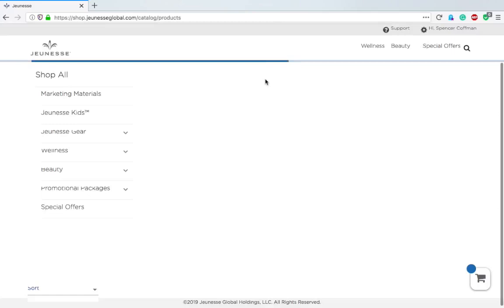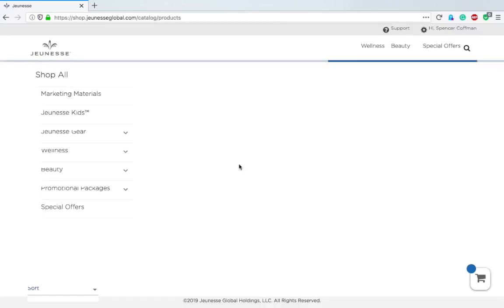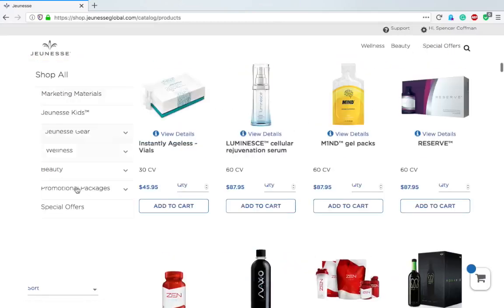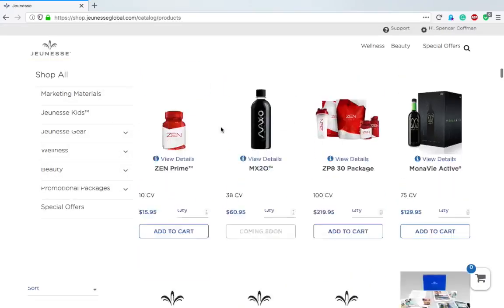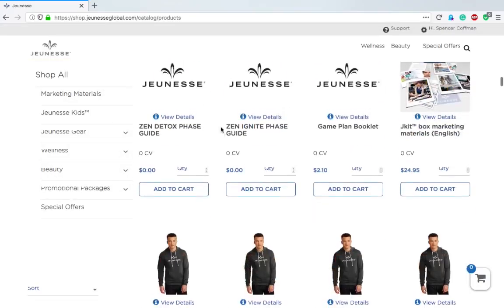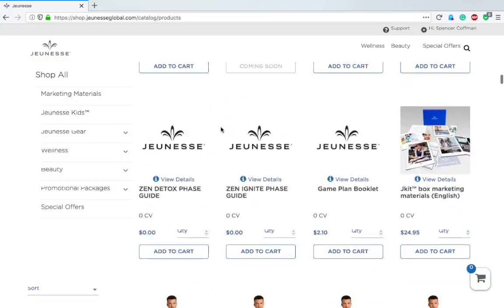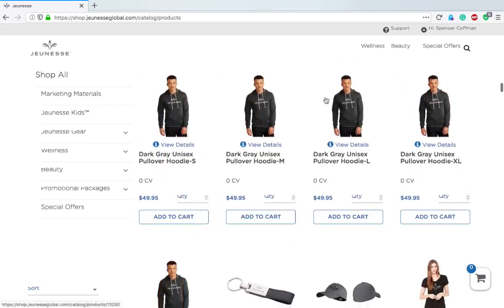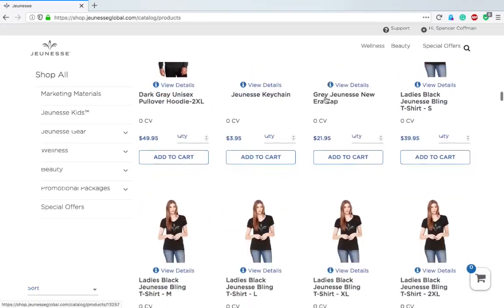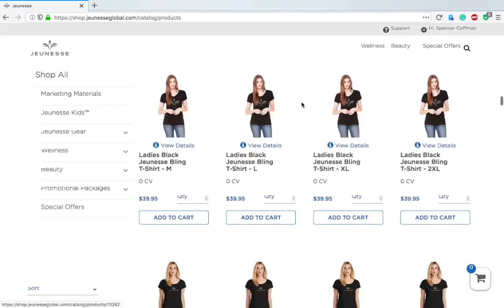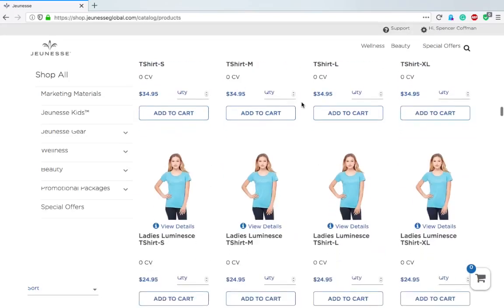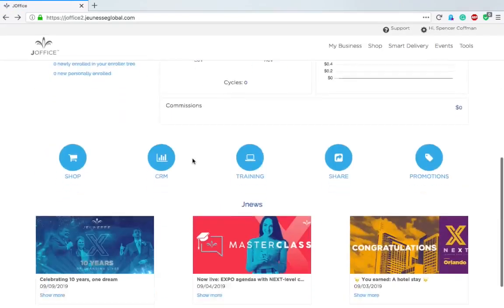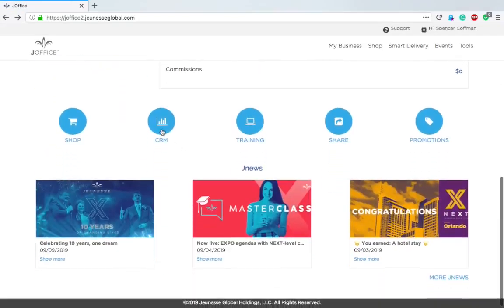It goes to Shop Jeunesse. This is all the products, looks pretty much the same: wellness, beauty, special offers. They've got all the products here and apparel as well. Looks just like a more organized store. Let's go back to My J Office.